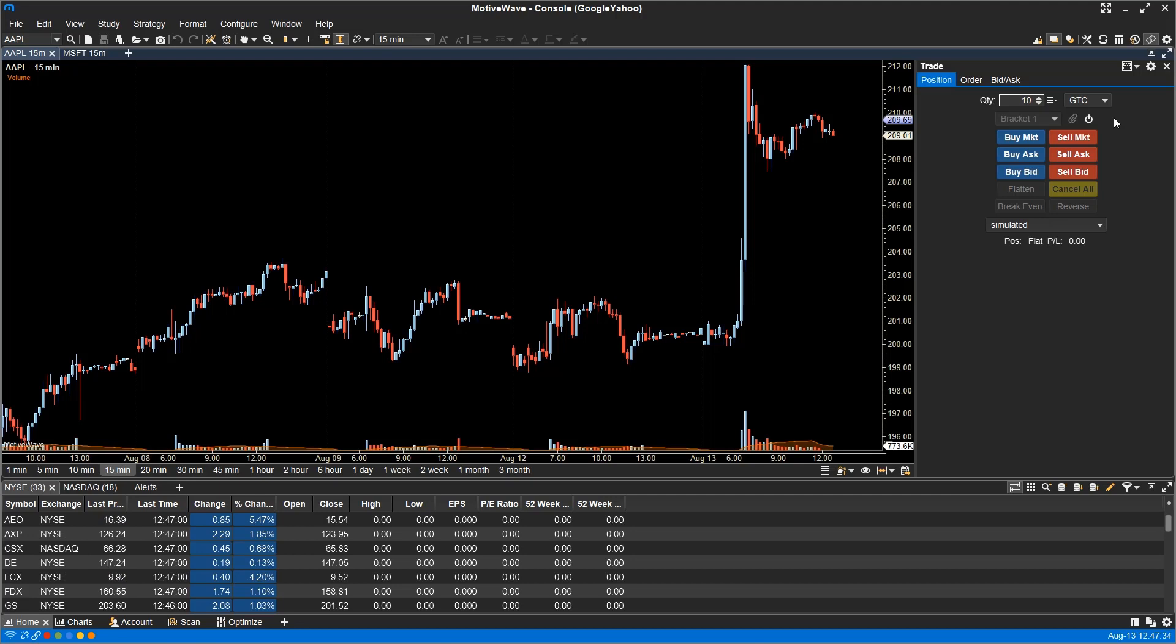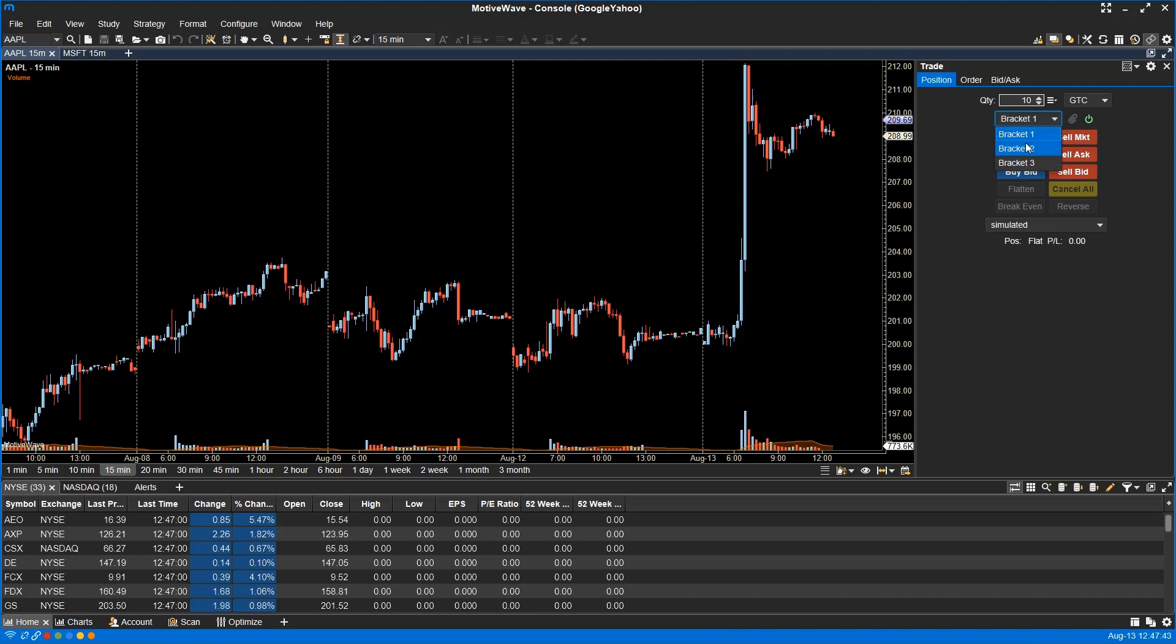The exit strategy can be found in the trade panel as well as the DOM panel. To enable or disable an exit strategy, simply click the power icon and select your desired strategy. The power icon will turn green if it is enabled.